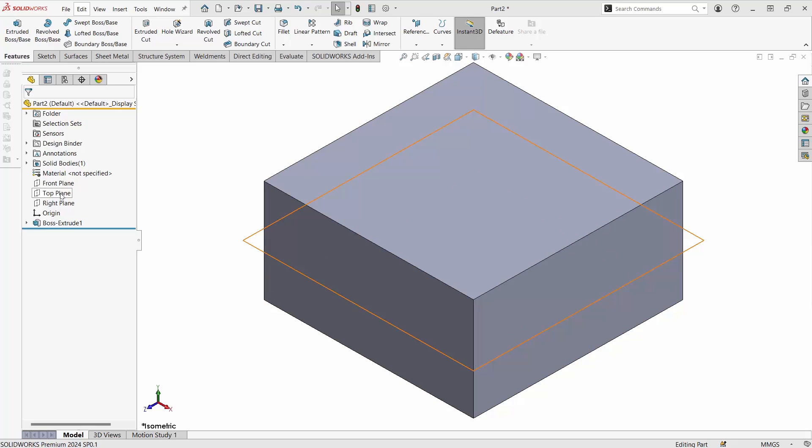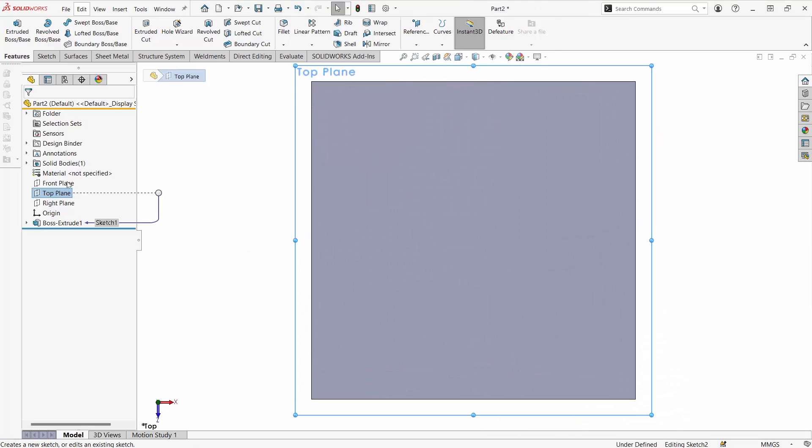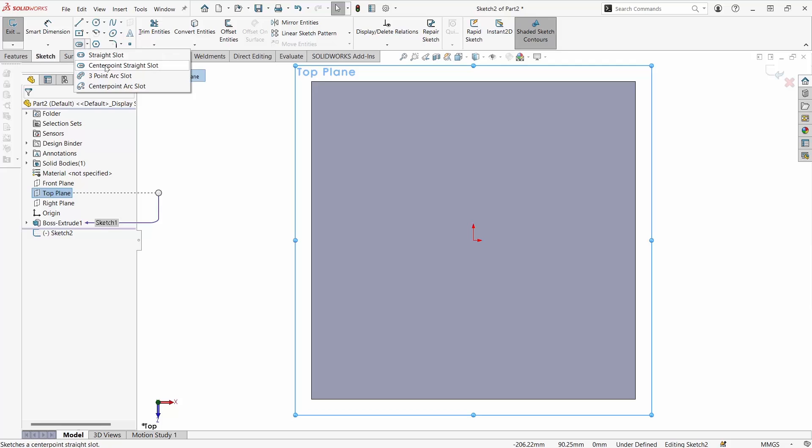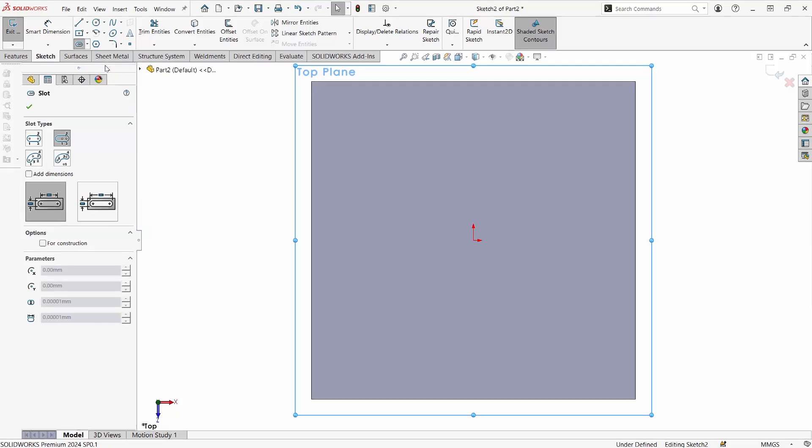Starting off with our extruded cut, when we go to sketch the slot we can select the different types of slot entities. If you ever misclick here you can just hit A to cycle through all of the different types of slots that you might want to be able to make.